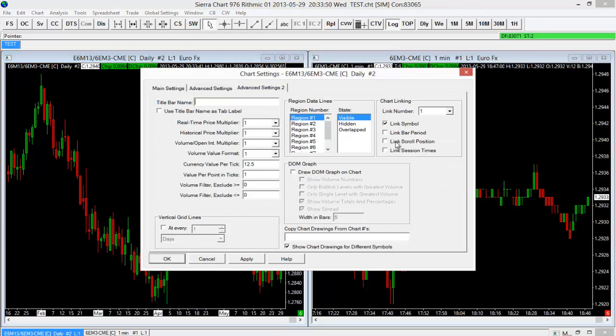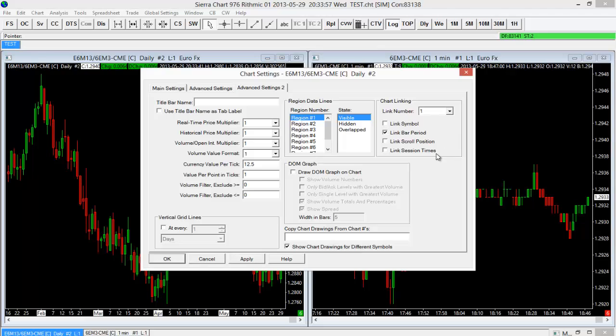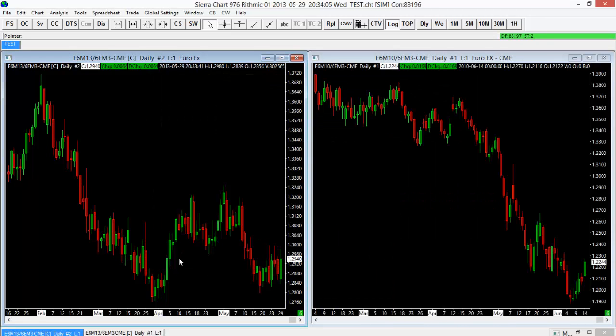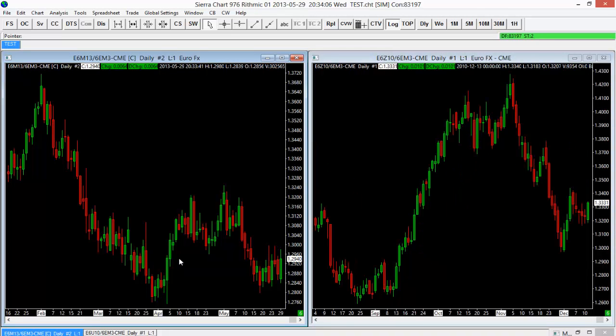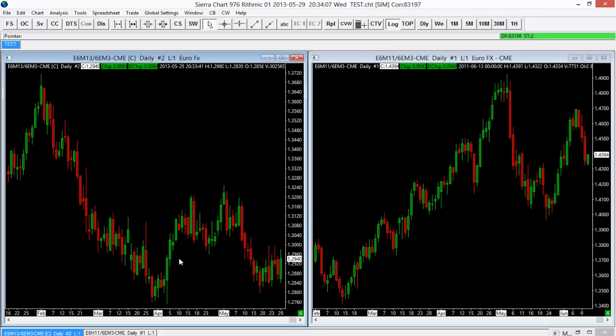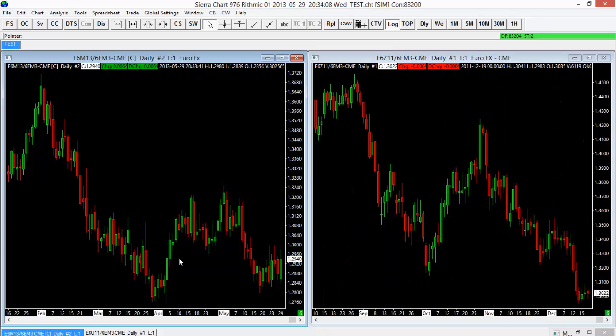We can actually link more than that. So maybe I didn't want to link the symbol. Maybe I wanted to link the bar period. I can do that. And if I just do that on one of these, since these are already linked, it will actually change that option for both of them. So it's going to choose Link Bar Period for both of these charts. And now I have both of them on a daily timeframe.